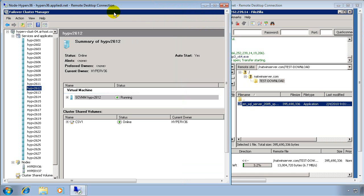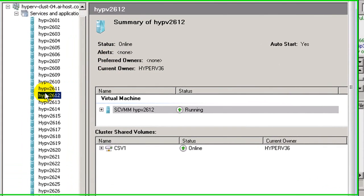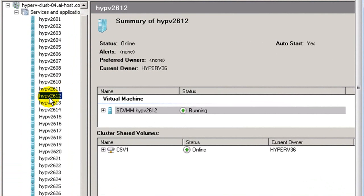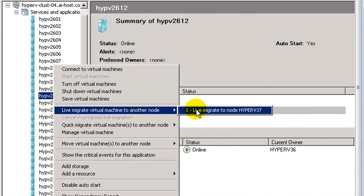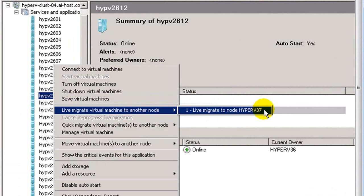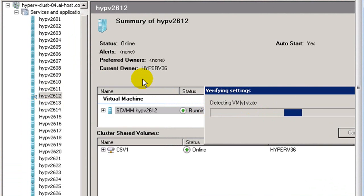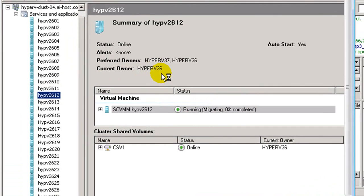And then back on the physical node in Failover Cluster Manager, we're going to migrate Hyper-V 2612 from Hyper-V 36 to Hyper-V 37. You can see the current owner is listed as Hyper-V 36. And the migration is started.